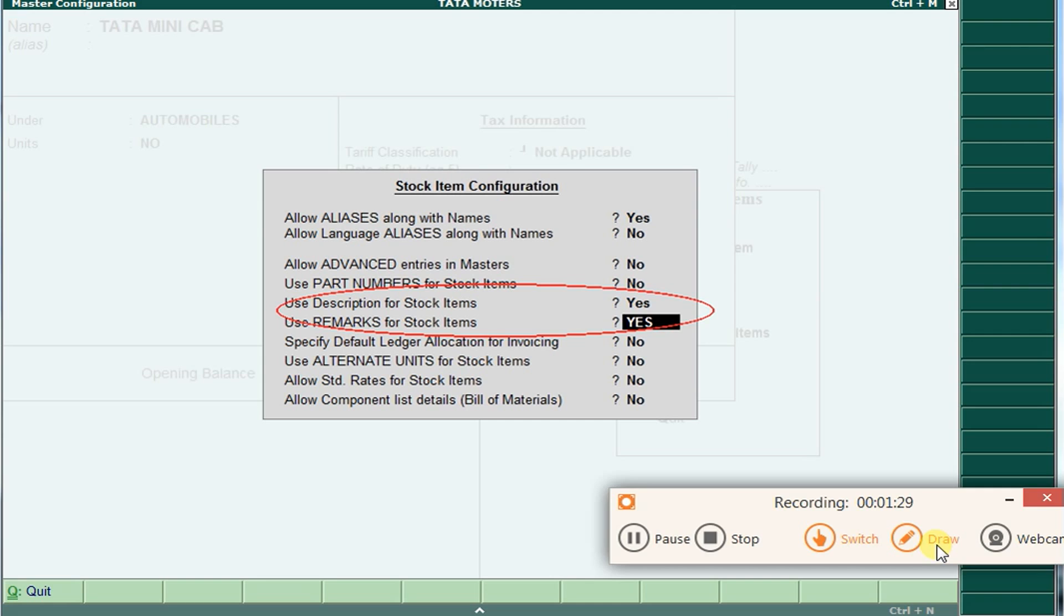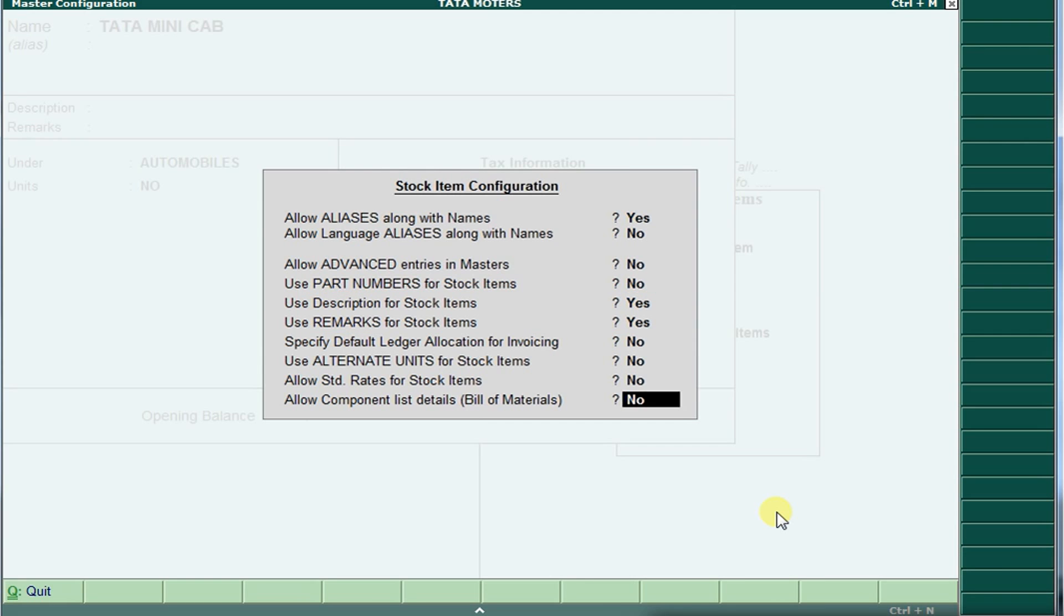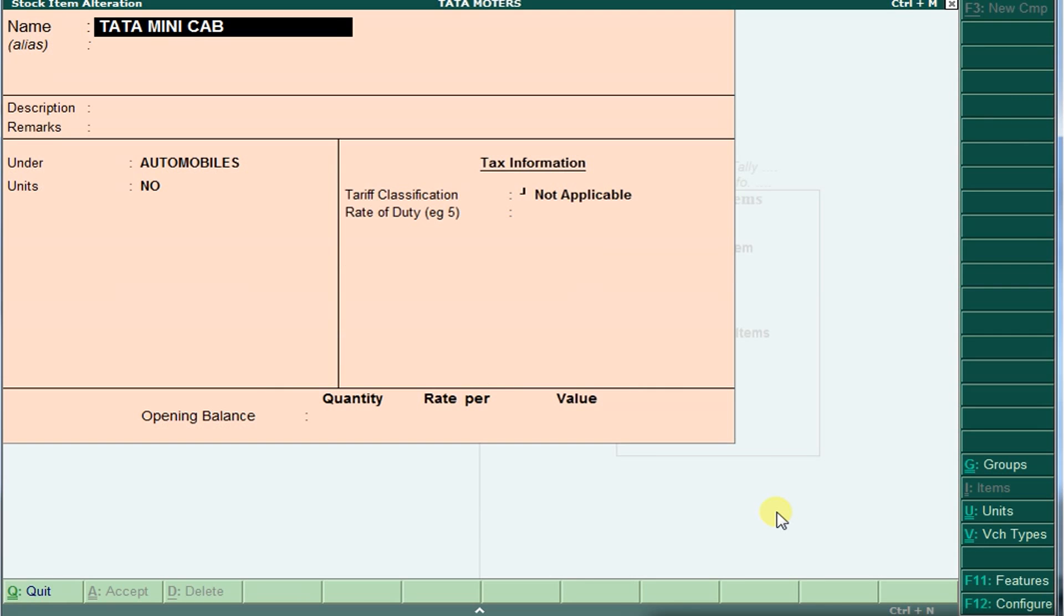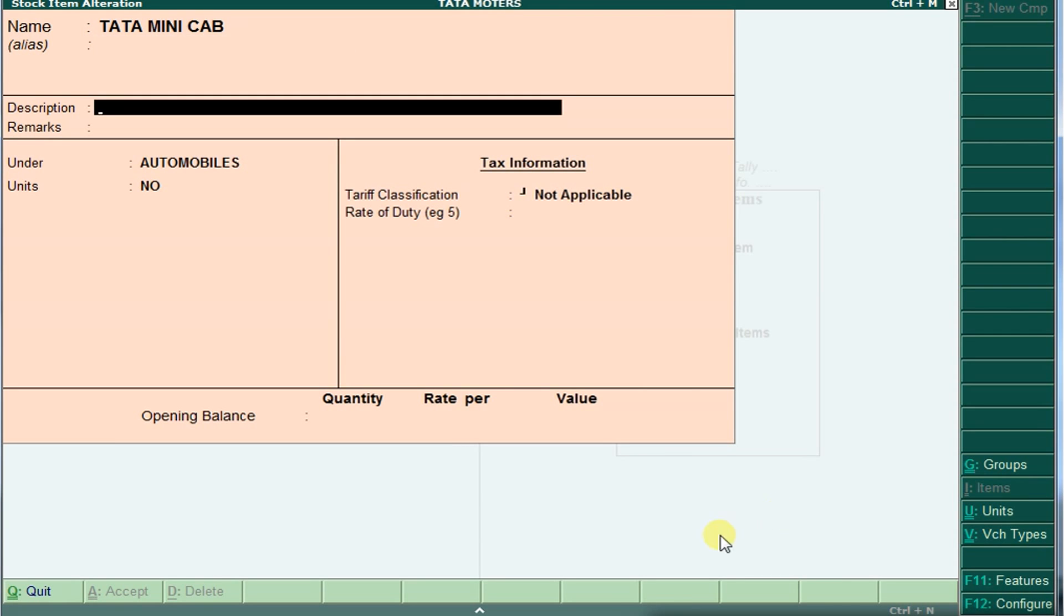I am just saving this and see, again the description of stock items came. I am just writing here the engine number in description name.